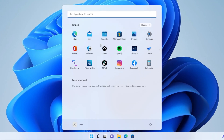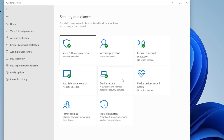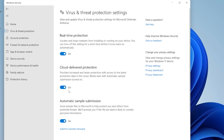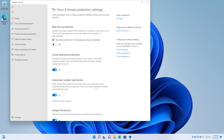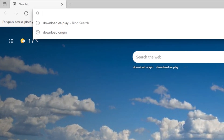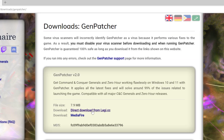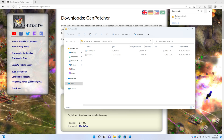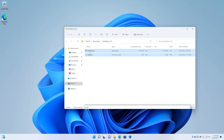Just hit the Windows key on your keyboard and type in Security. Then click on Threat Protection, Manage Settings, and switch off real-time protection. Next, go to leggy.cc/Genpatcher and download the first link you see. Extract the contents of the zip file somewhere like your desktop, and run Genpatcher.